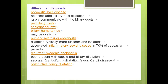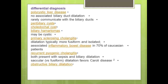In the differential diagnosis, polycystic liver disease should be considered, but the cysts do not communicate with the biliary system and are not associated with biliary duct dilatation. Biliary cystadenoma, choledochal cysts, biliary hamartoma, and primary sclerosing cholangitis are also differentials. In primary sclerosing cholangitis, the dilatation may be fusiform or isolated, commonly associated with inflammatory bowel disease in 70% of Caucasian patients. In recurrent pyogenic cholangitis, both show stones and biliary dilatation, but saccular versus fusiform dilatation favors Caroli disease.